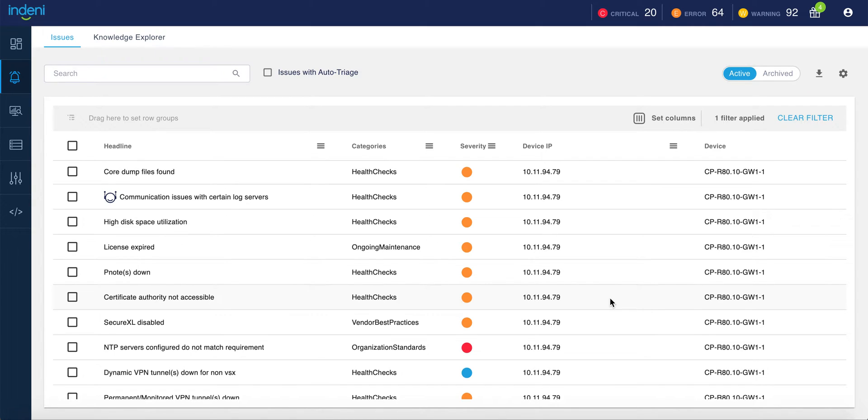Indini helps you get the most out of your checkpoint environment by automating your health and compliance checks. Indini queries your devices directly to identify processes and configuration settings that could impact either the performance or stability of your firewalls.